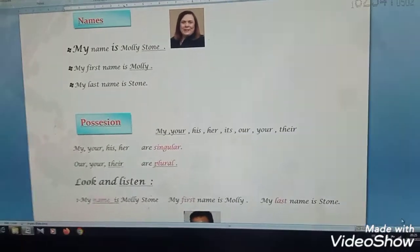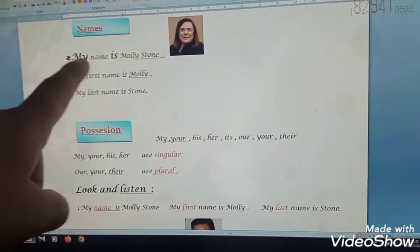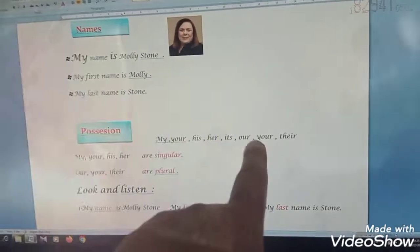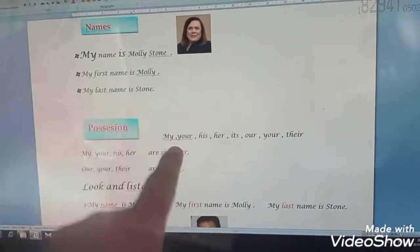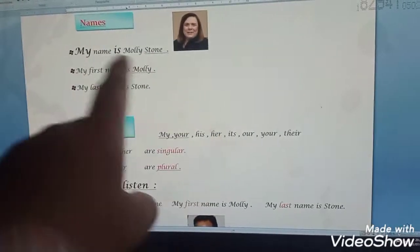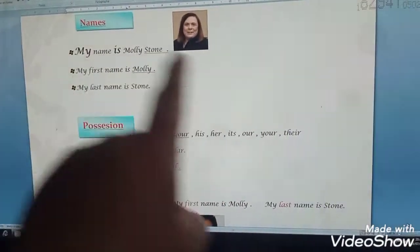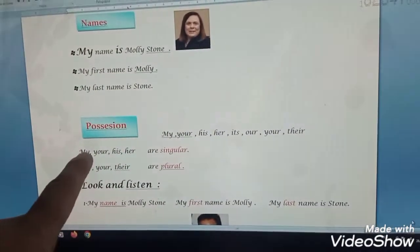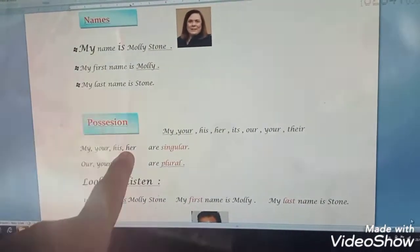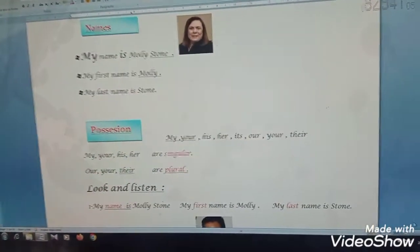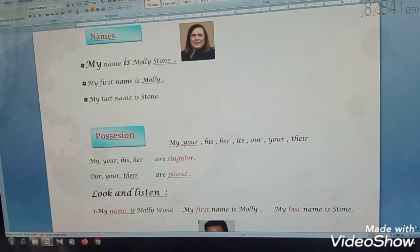We move to possession. I change the word 'my' into different possessive adjectives. For example: my name, your name, his name, her name, its name, our name, your name, and their name. For example, say: my name is Julie Chen. My name is Michael.